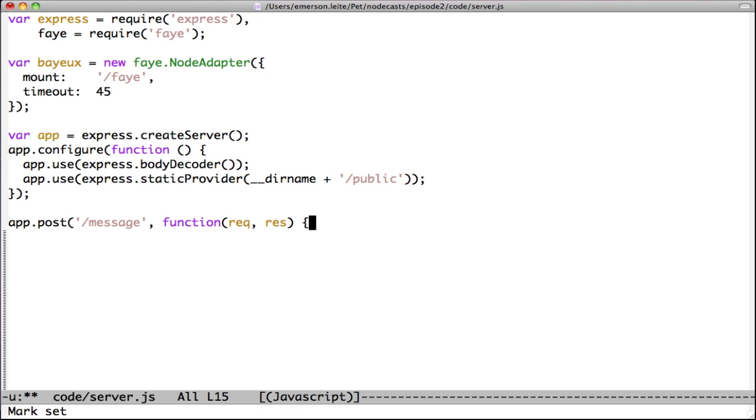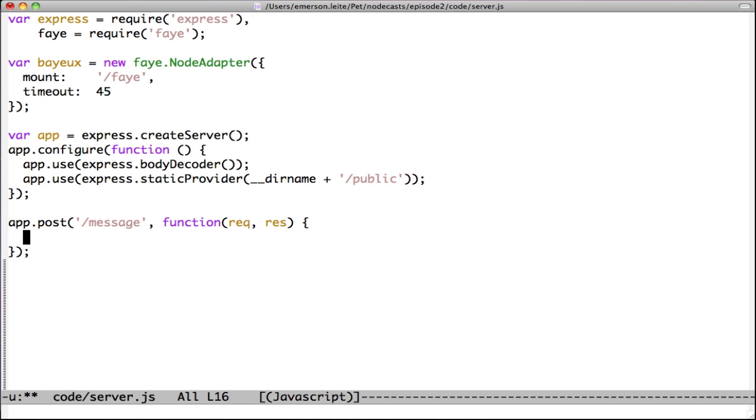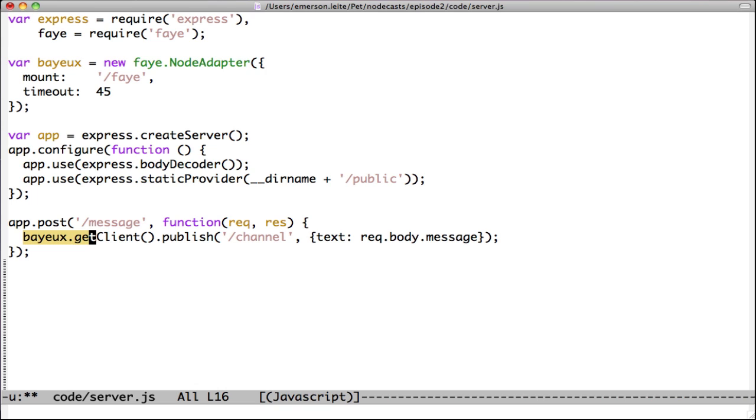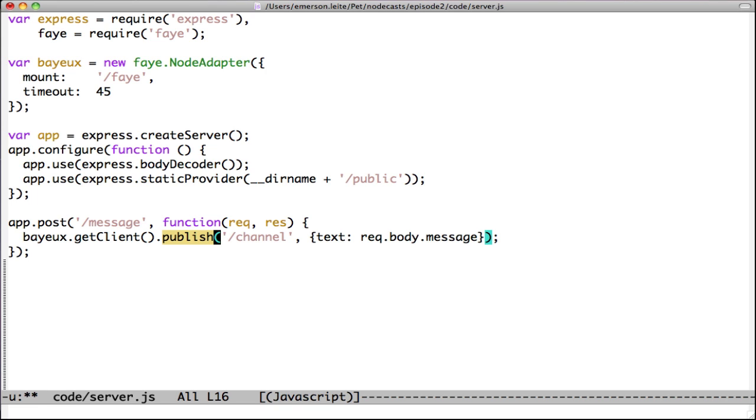Now, let's map a POST route to /message. The code inside this route is the most important code in our screencast. We have the bayeux, which is the node adapter instance. We have the get client method, which will get the bayeux client. And we use the publish method, which publishes a message to some channel, which can be any name you want.